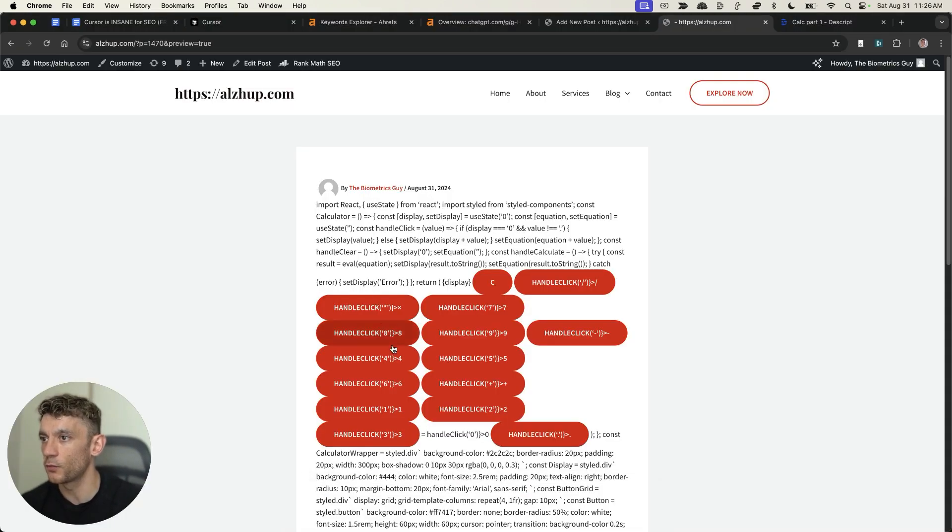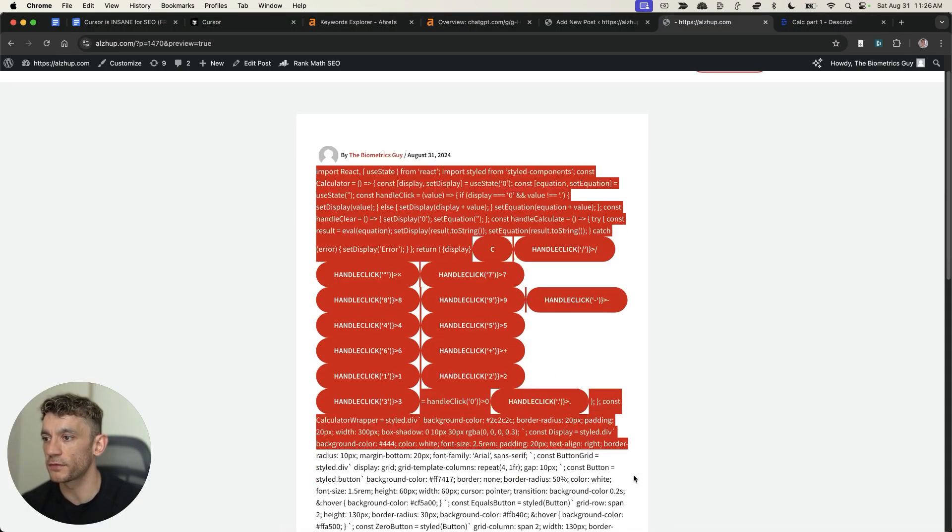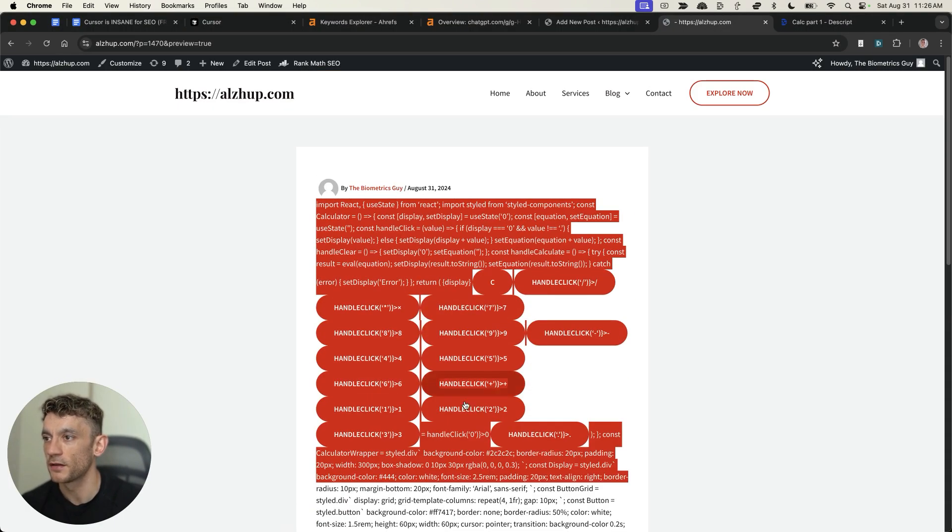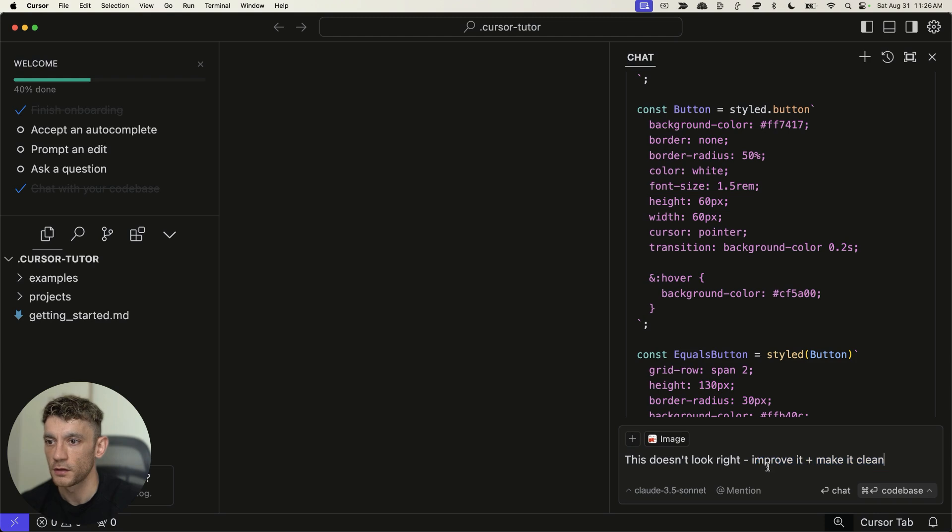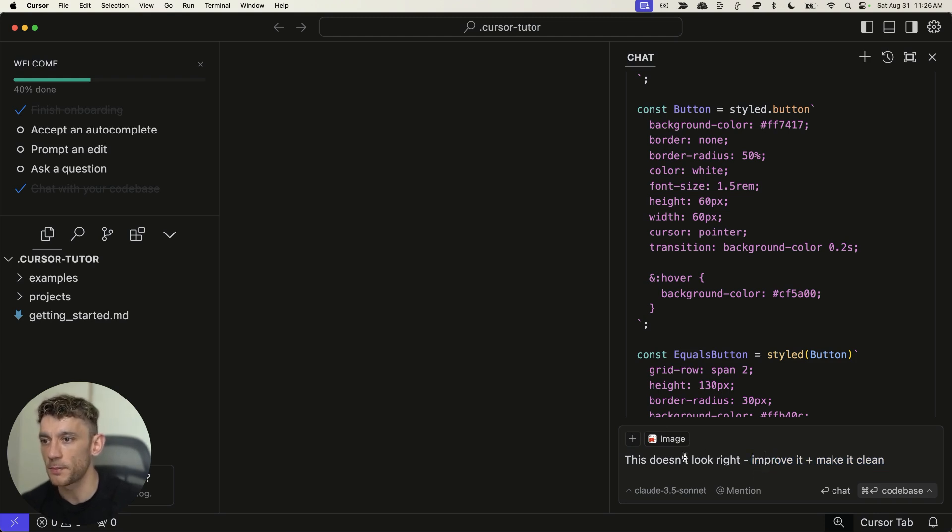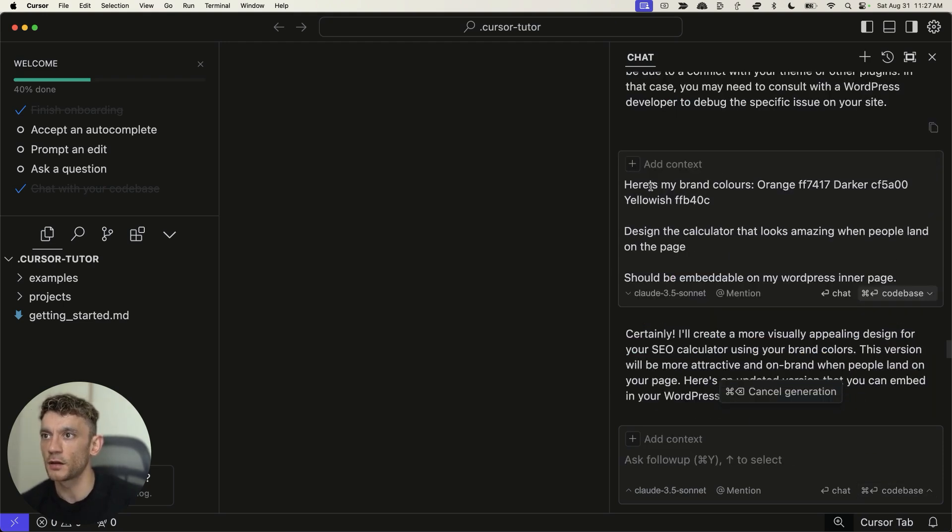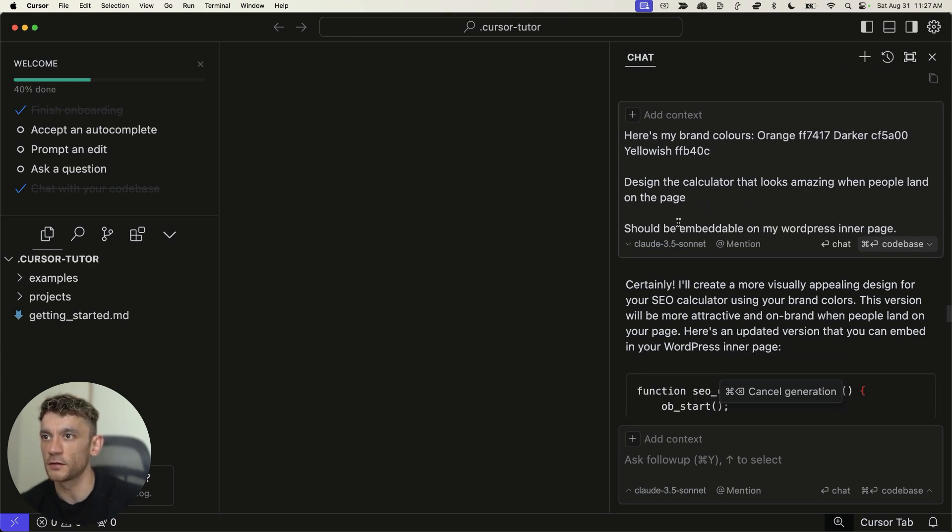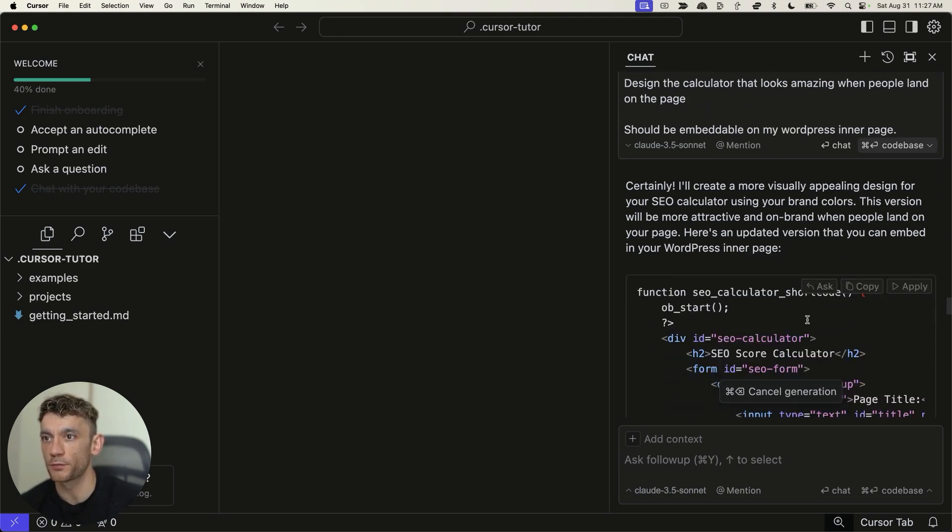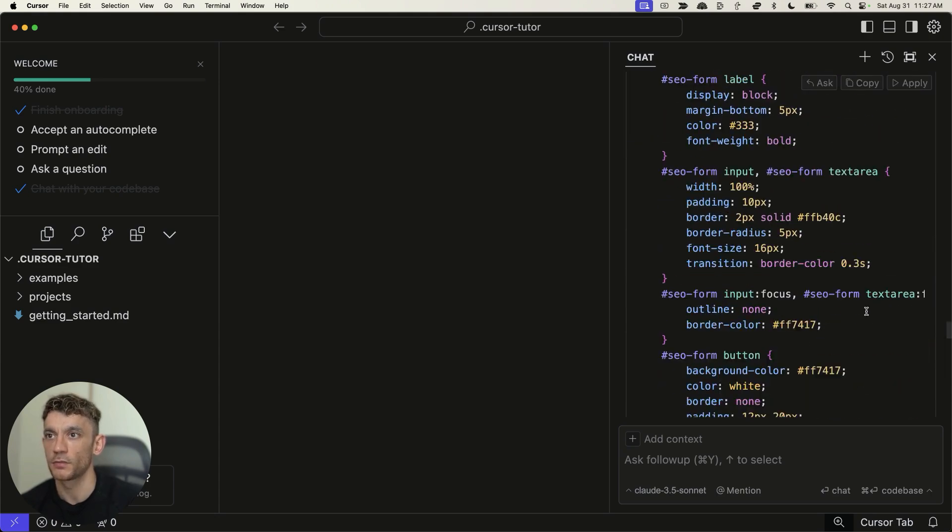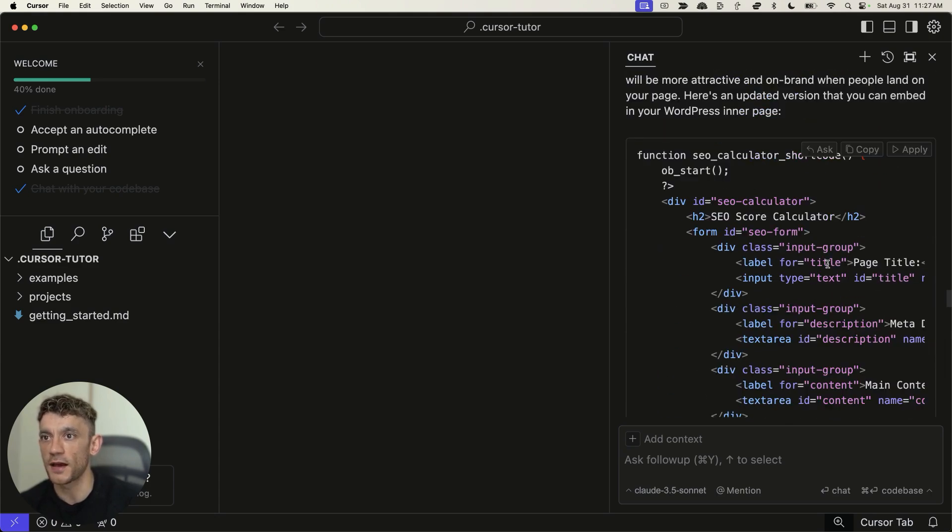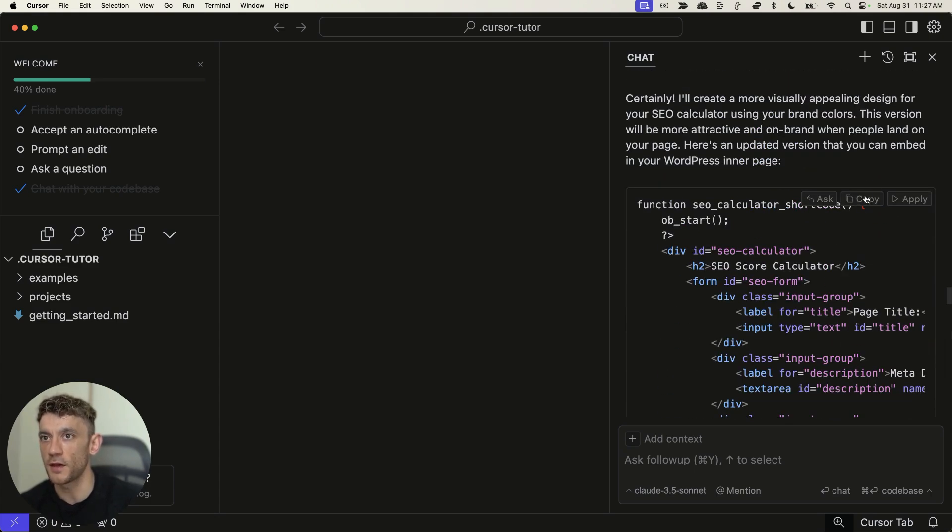And so, because of that, I'm going to say, here's my brand colors, design the calculator so it looks amazing, should be embeddable on my WordPress inner page. Now, we'll see how this looks instead. Now, as you can see, it's starting to look a lot better. It's not perfect, definitely not perfect, but you can see how you can just easily improve the branding, the design, etc., by going back and forth with cursor a bit more.